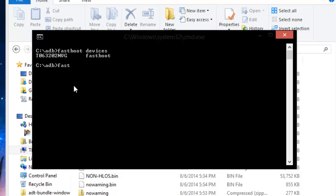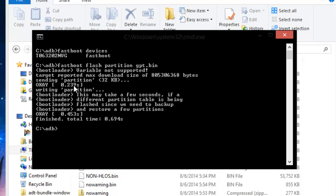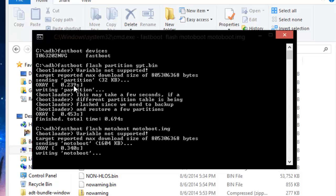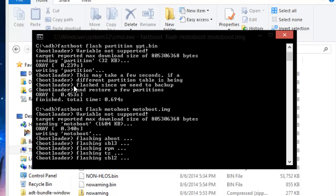The first code you're going to need to type in into the command prompt is fastboot flash gpt dot bin. Press enter and let that go through. Alright, that one's done. The next code you're going to want to put in is fastboot flash motoboot space motoboot dot img. Press enter and let this run through and it should only take a couple seconds.